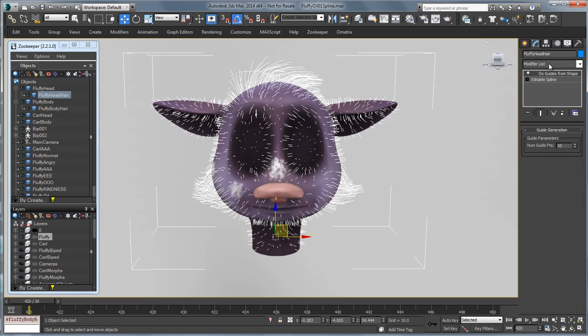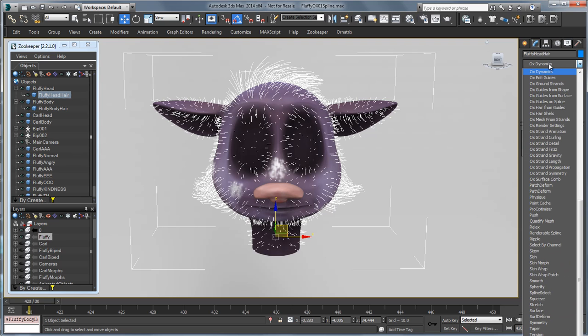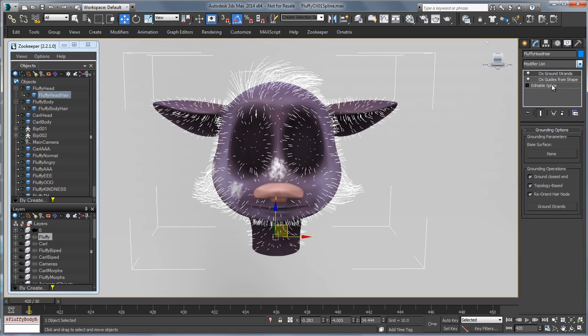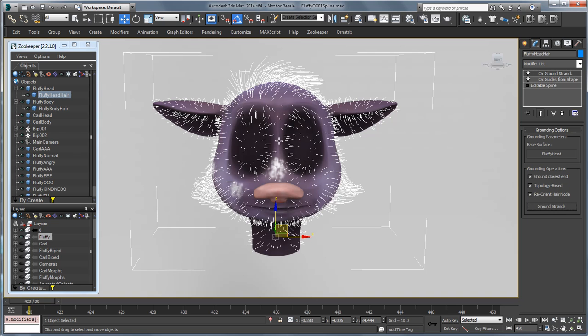Next what we want to do is associate these guides with our mesh. So we're going to go and choose OX Ground Strands. We'll pick our base surface and choose Fluffy's head here and then we'll click on Ground Strands. Once we've done that we should be set to go.